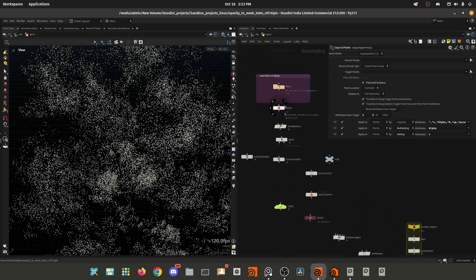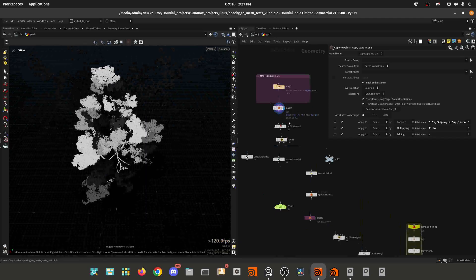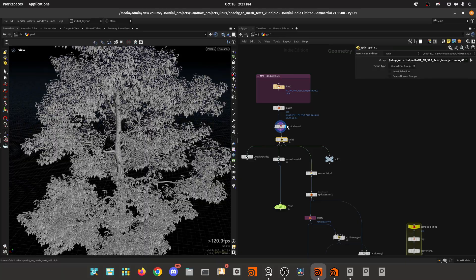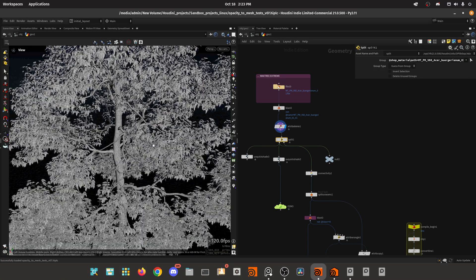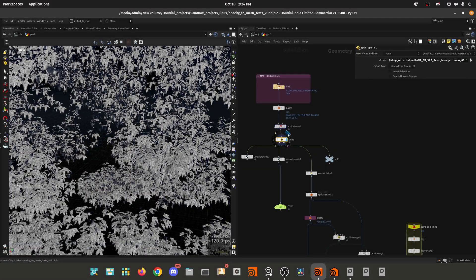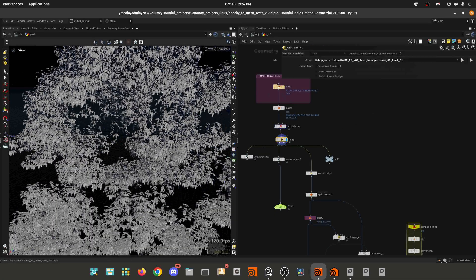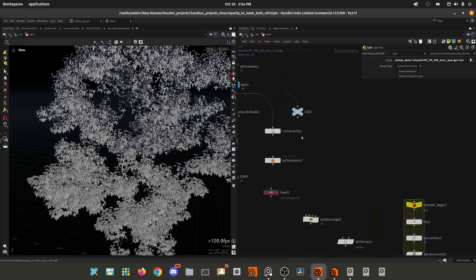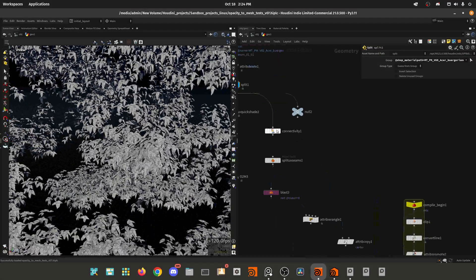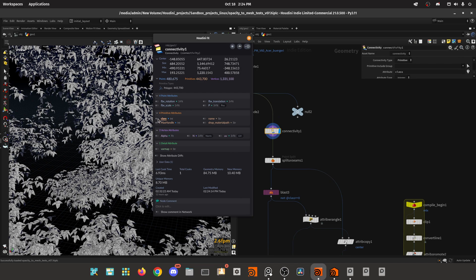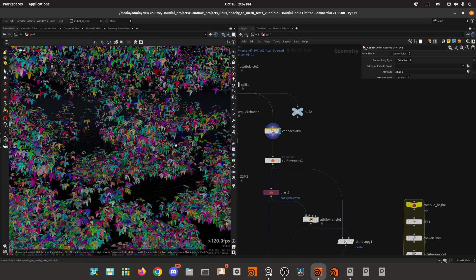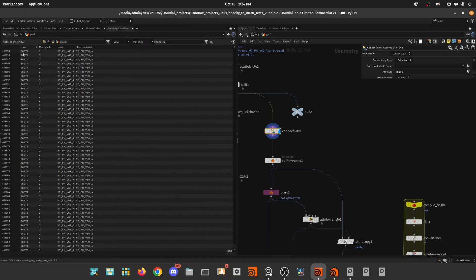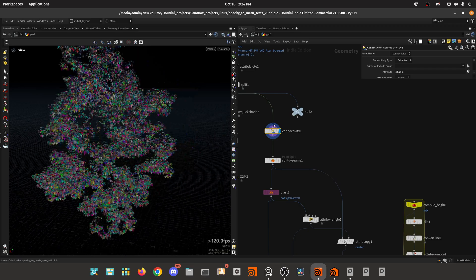So we have our baked assets. We have the geometry, and fortunately we have a shop material path with a name attribute with the leaves. So I'm extracting in here the leaves. Then within the leaves, I'm calculating a connectivity, and this will give us an ID for each leaf. We have around almost 40,000 different leaves.